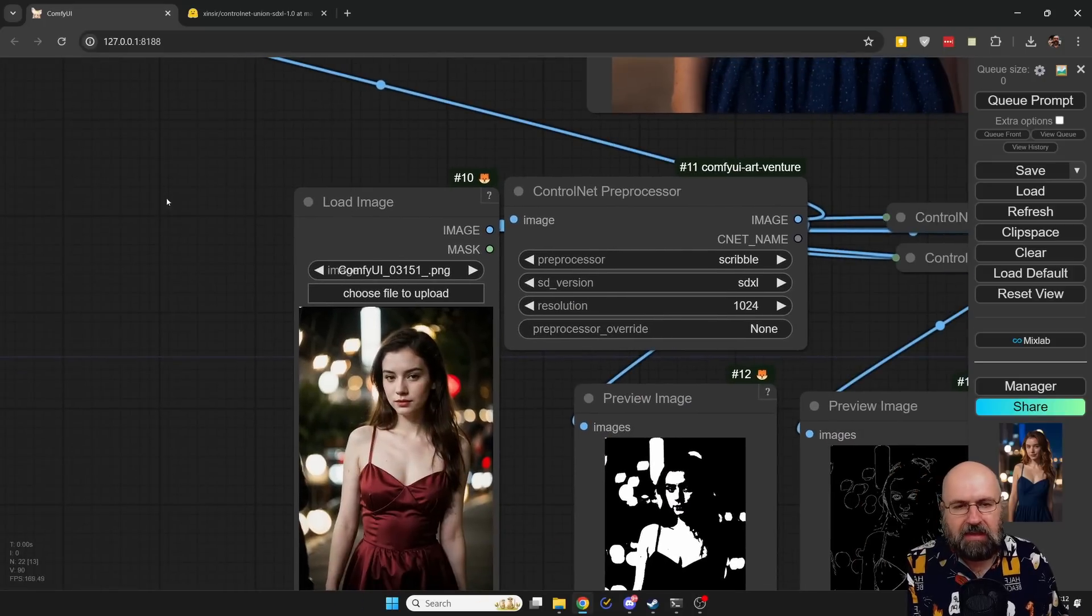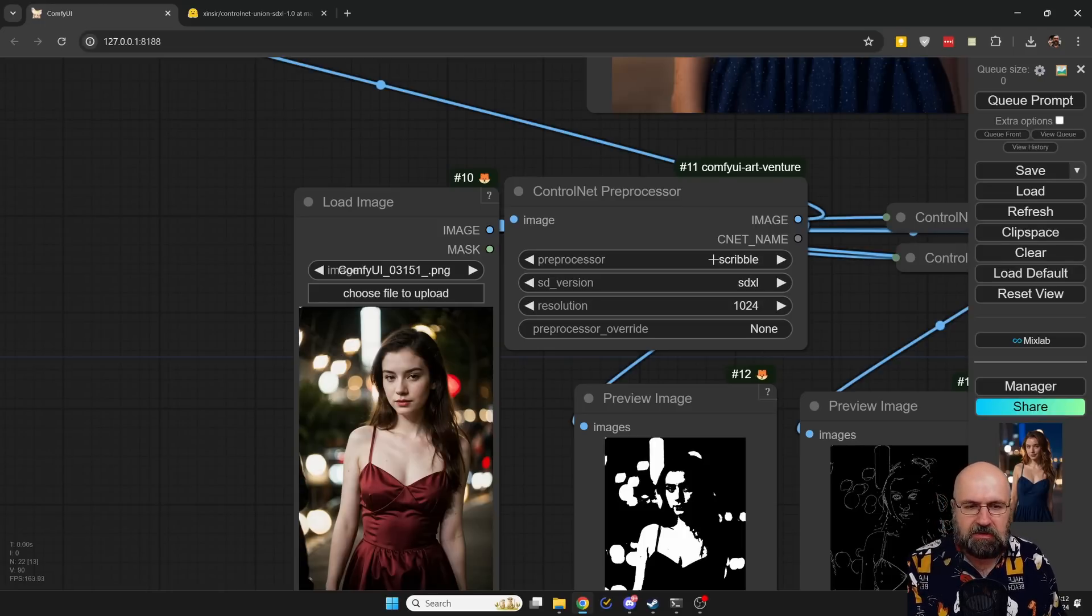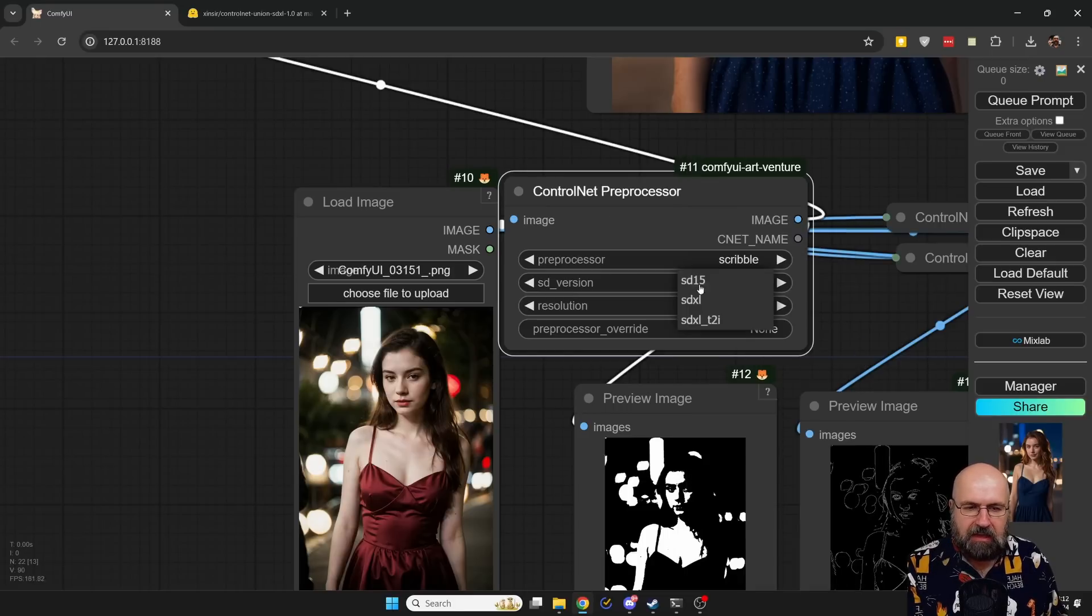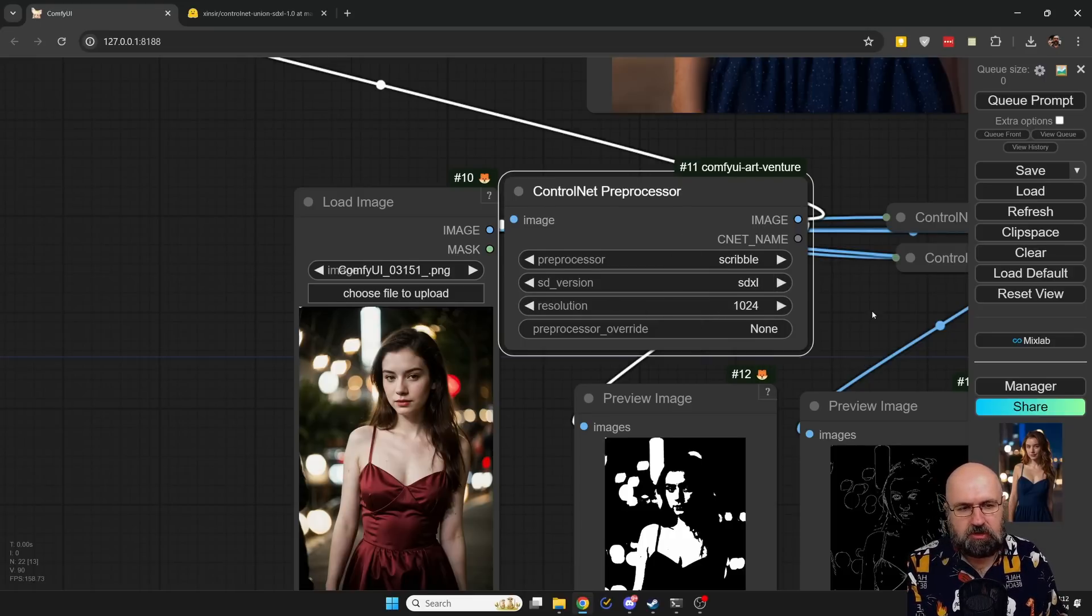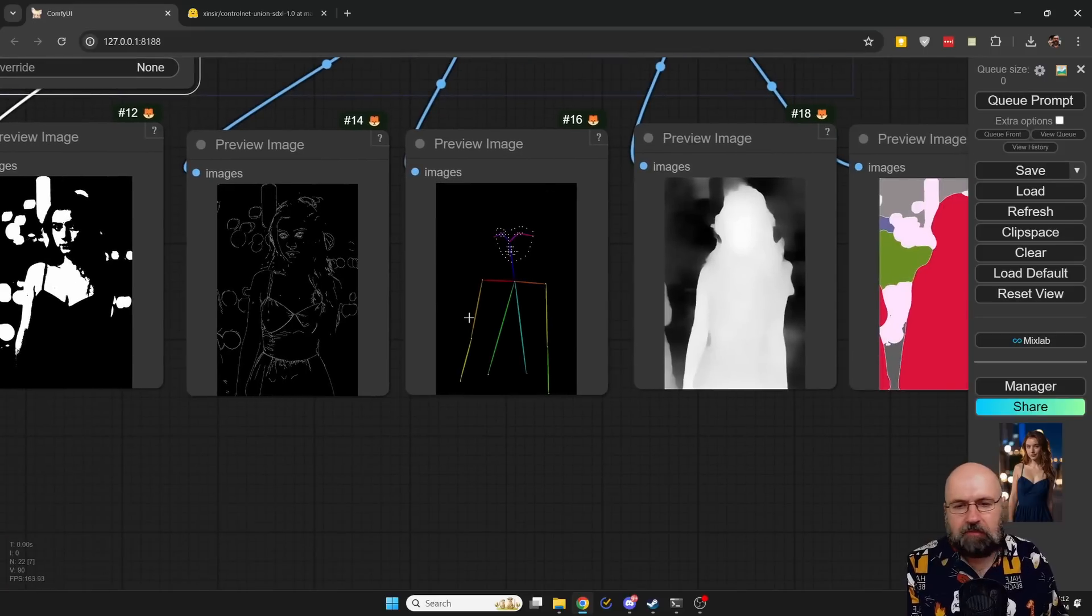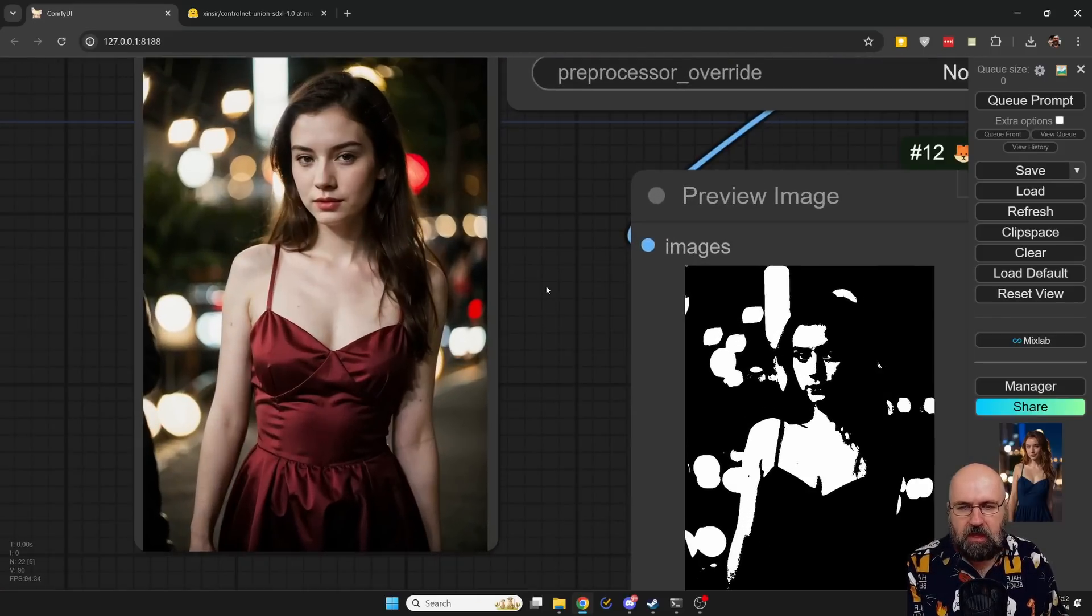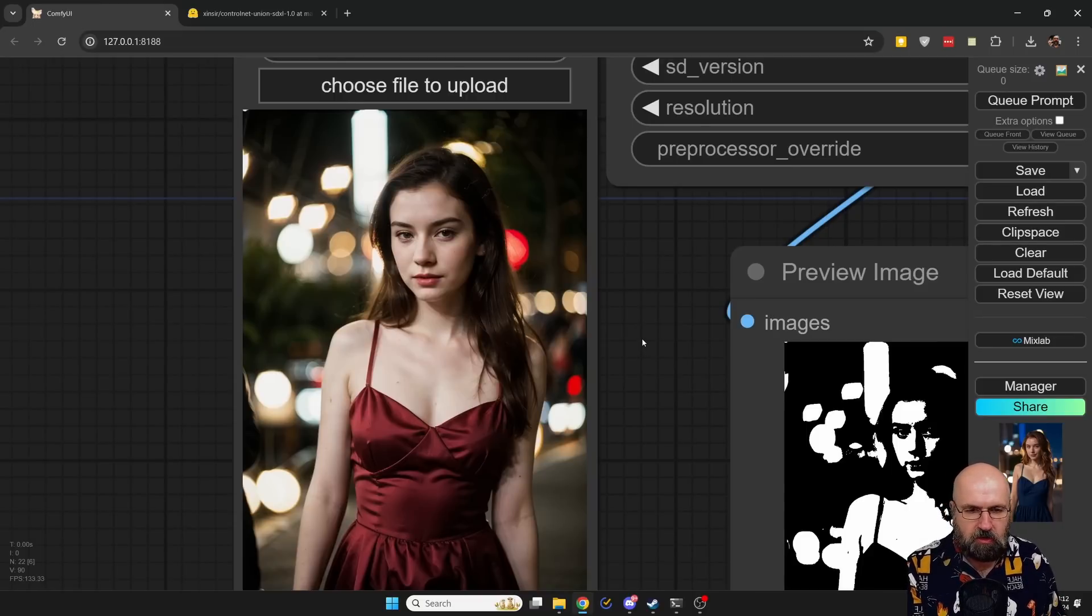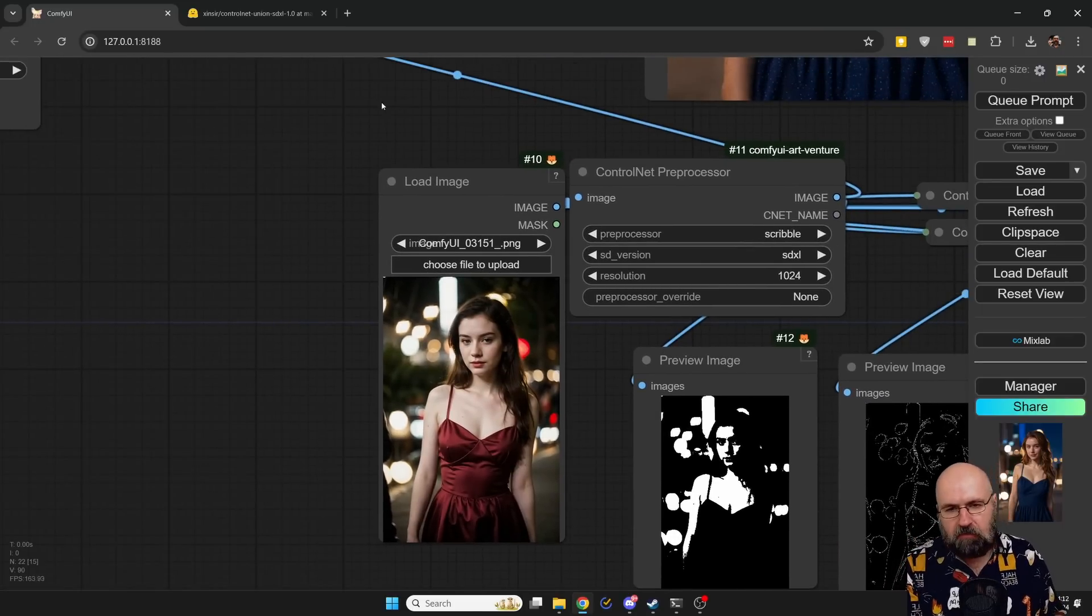For that, I'm using the ControlNet preprocessor node from the ComfyUI Art Venture Pack. The reason why I'm using that is because in here I can choose from all of the different preprocessors. I can choose the version. Of course, in this case, we have to use SDXL. And then you can also adjust the resolution. You can see here I used multiple of those. I'm not using them to apply them to ControlNet. I'm just showing them to you that you can create all of that with the same node. Here we have our input image, which is also an AI image rendered with Juggernaut. And in this case, I'm just using Scribble, but you can play around: DepthMap, Canny, whatever you want.